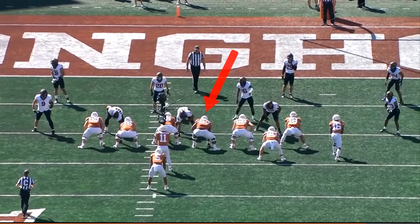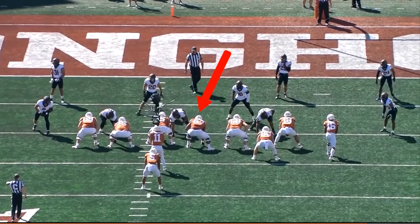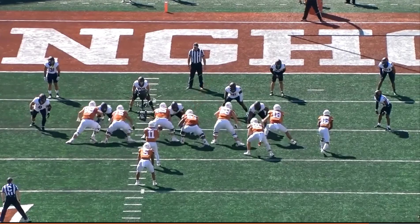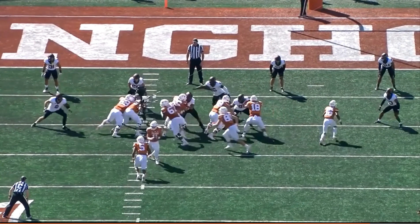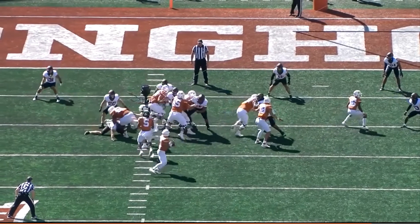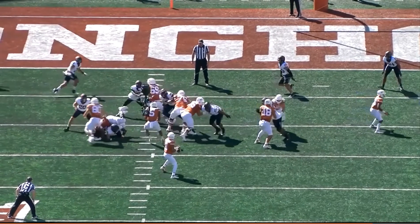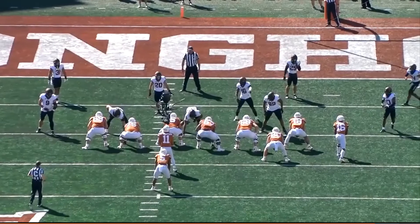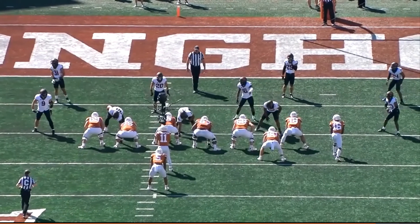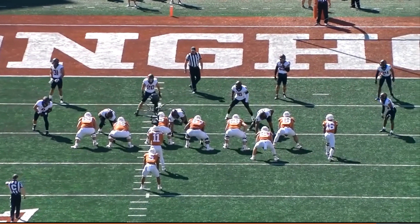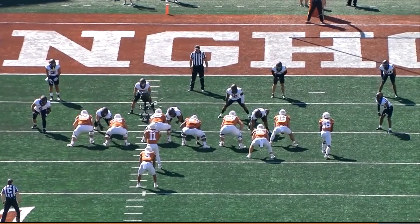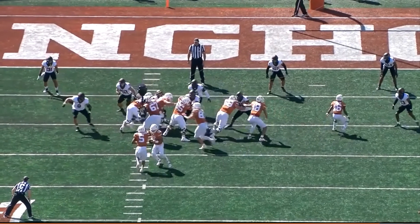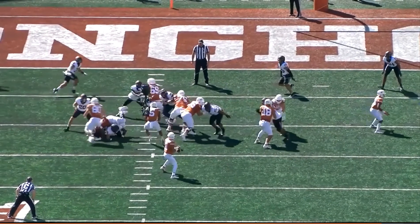Similarly, if the offensive lineman pulls, that's a second act, and so not part of the initial line charge. Number 67 could not block low against the defender unless the block was directed from the front, still in the tackle box, and the ball had not left the tackle box.